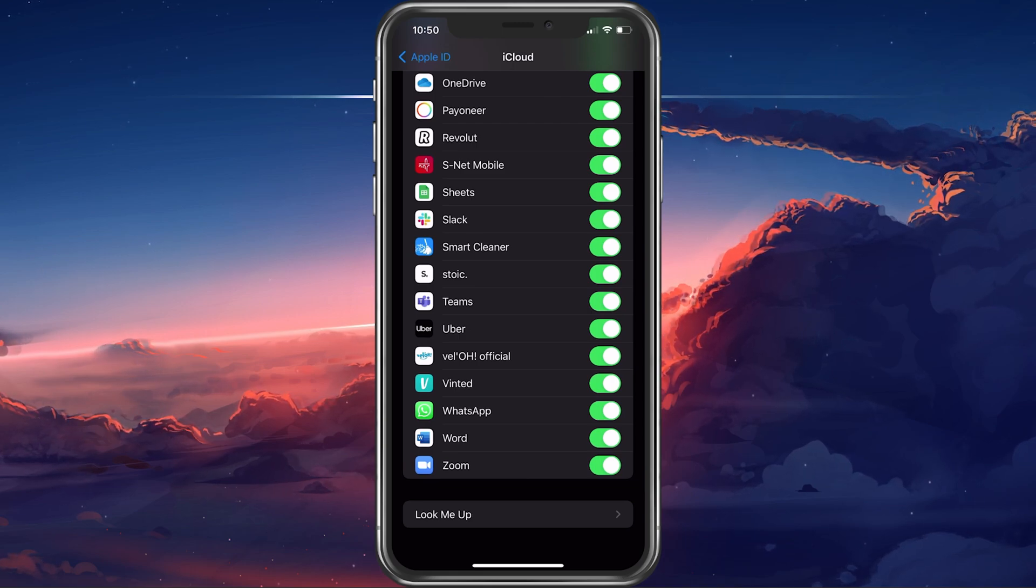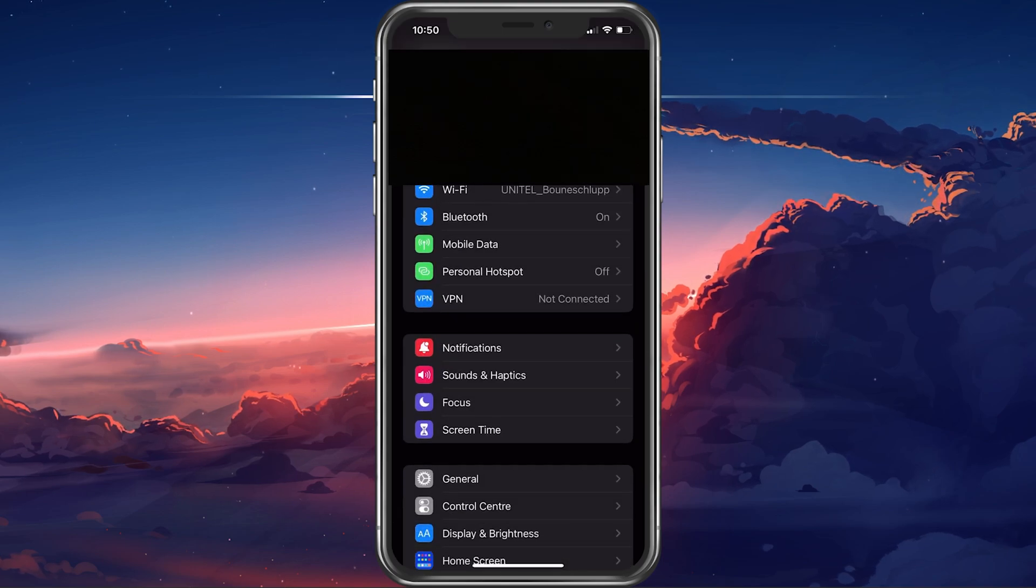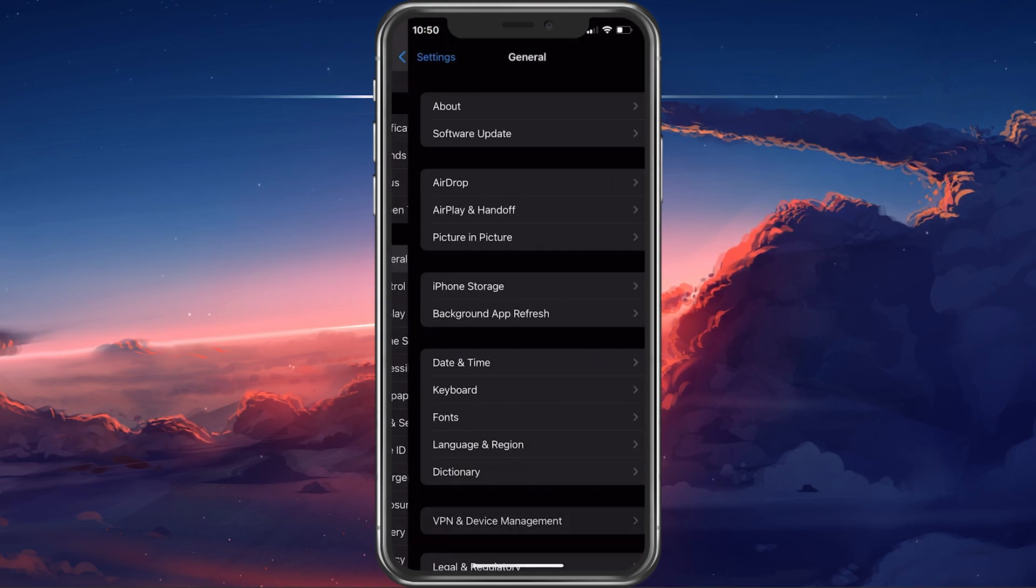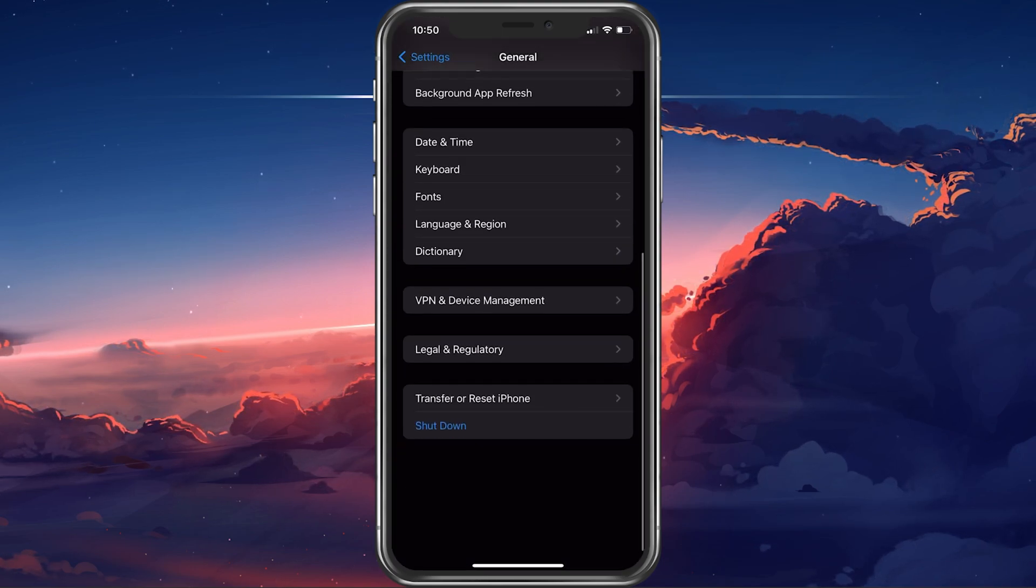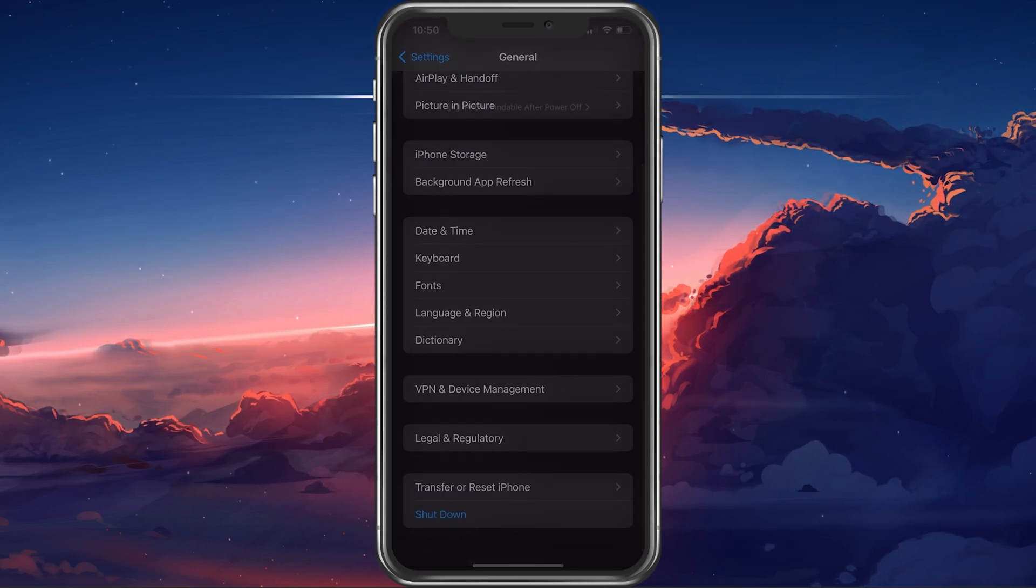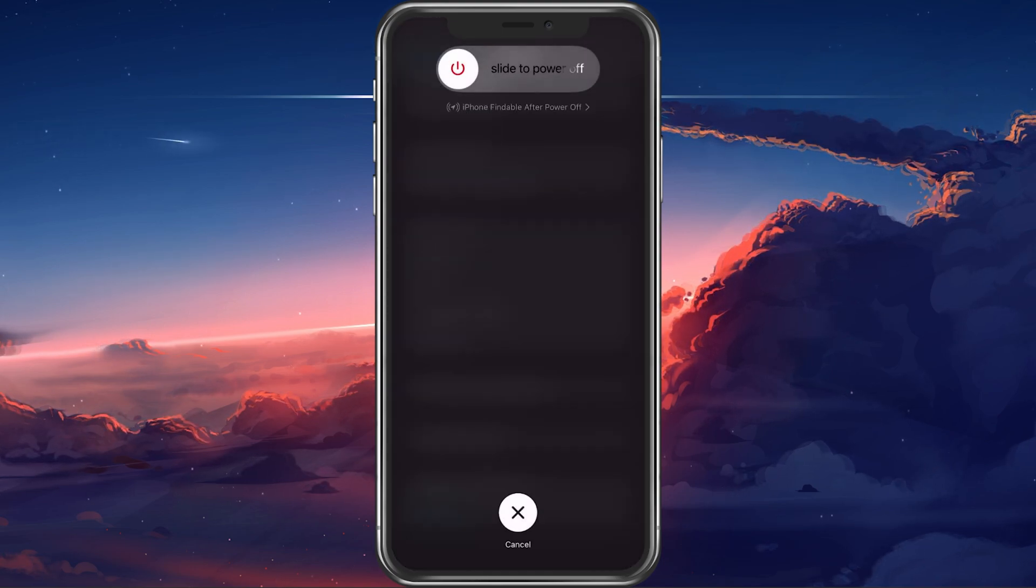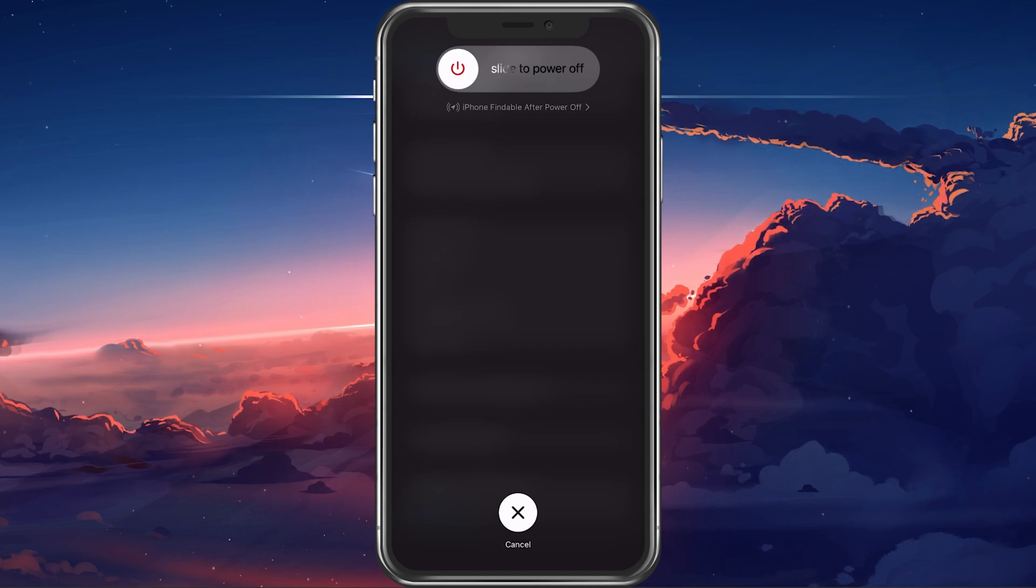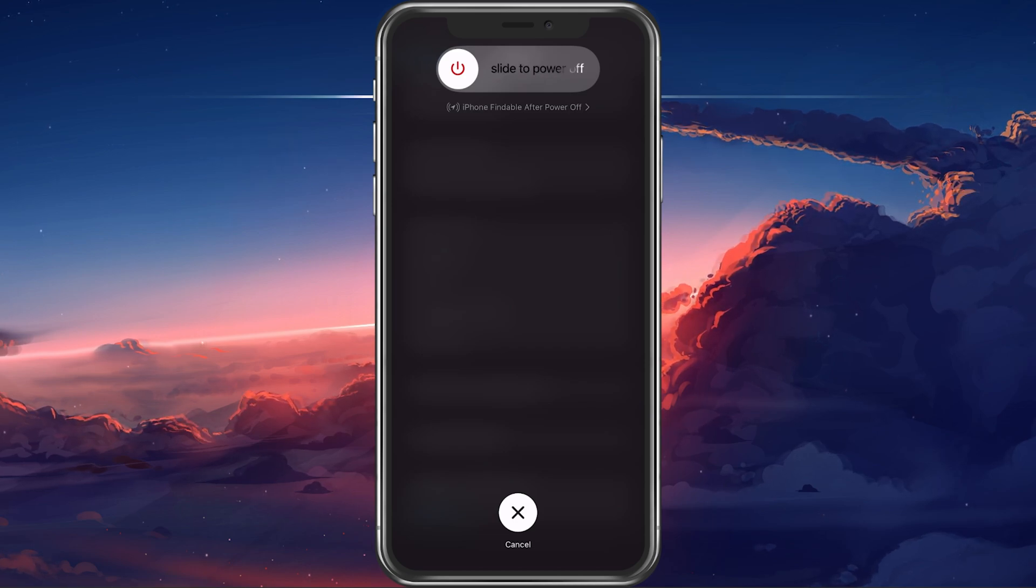Lastly, make sure to restart your device. Restarting your iPhone can, in a lot of cases, fix notification issues for apps.